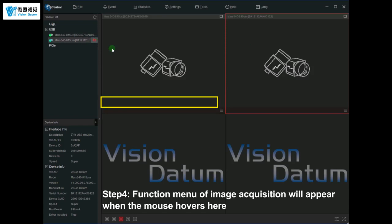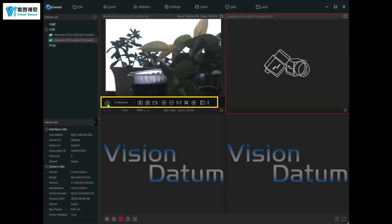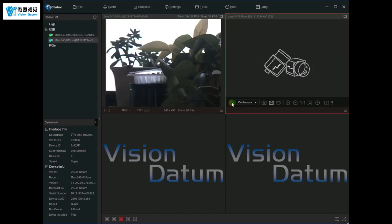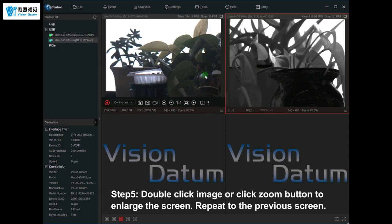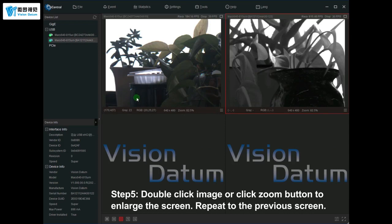The function menu of image acquisition will appear when the mouse hovers here. Double-click the image or click the zoom button to enlarge the screen; repeat to return to the previous screen.